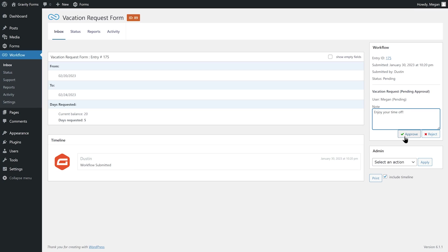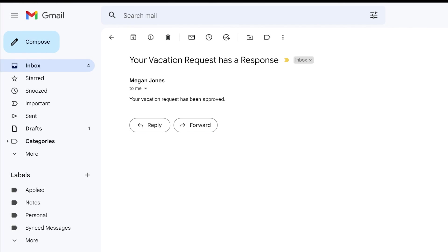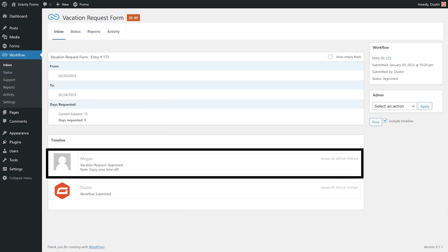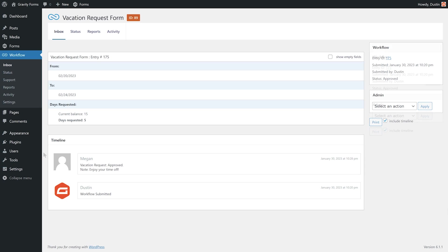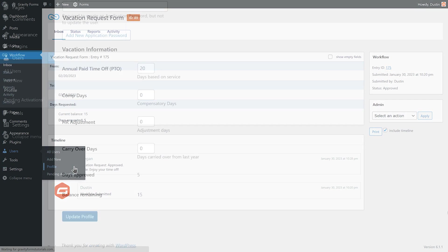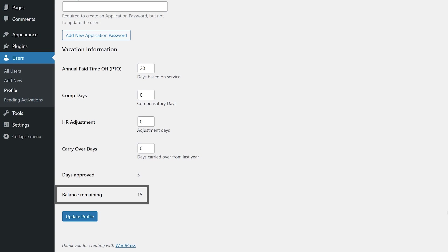Once the request has been approved or rejected, I'll receive a notification email. I can navigate to the workflow status page to review my request and see any notes that Megan may have added. I will also be able to view my WordPress user profile to see my remaining vacation day balance.